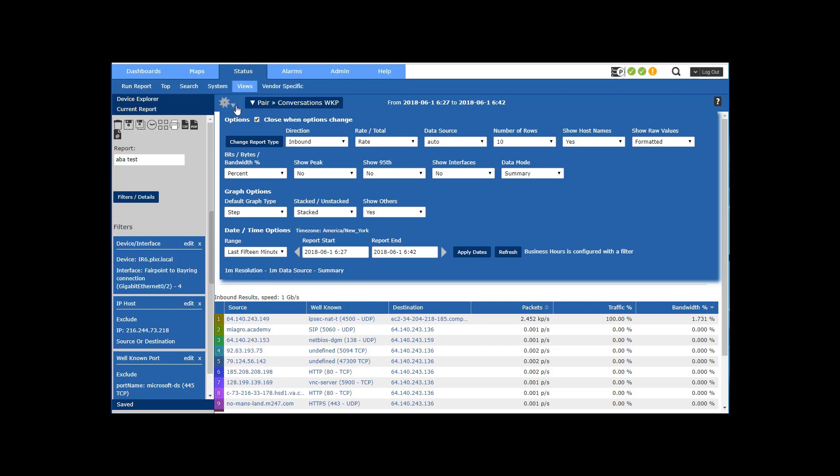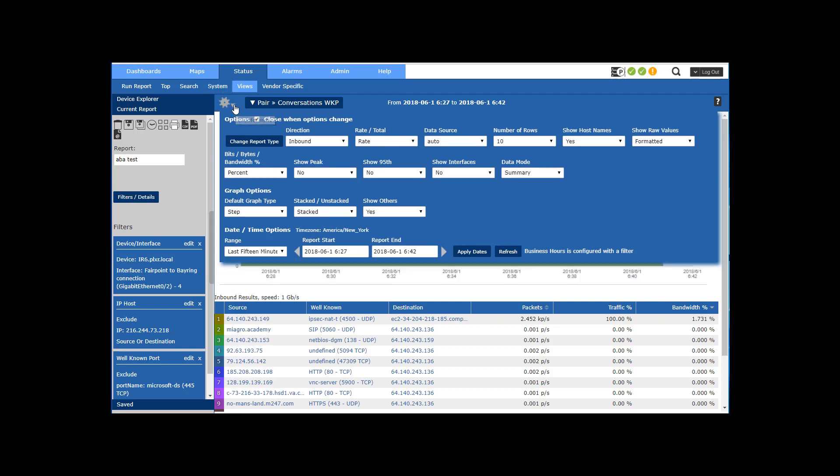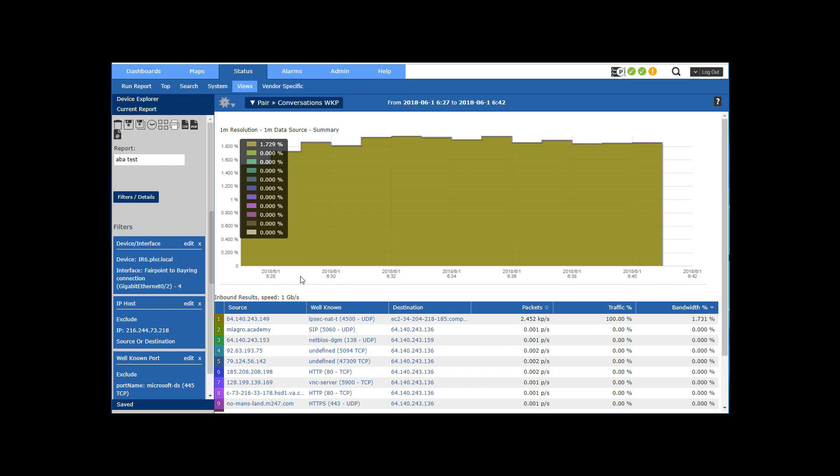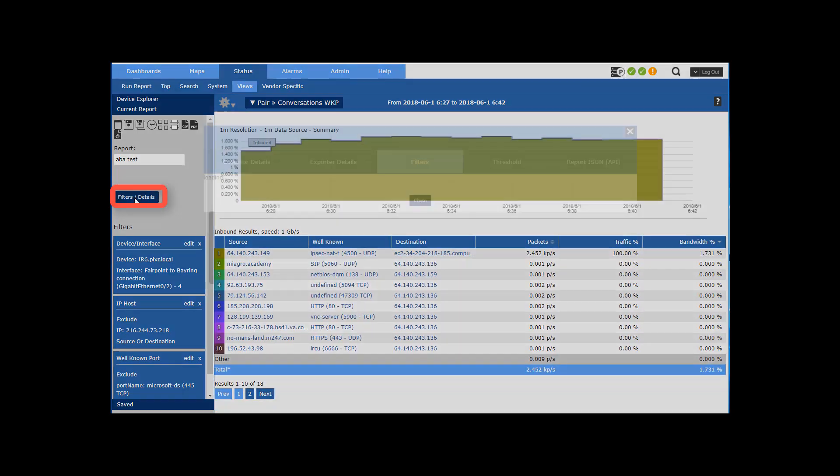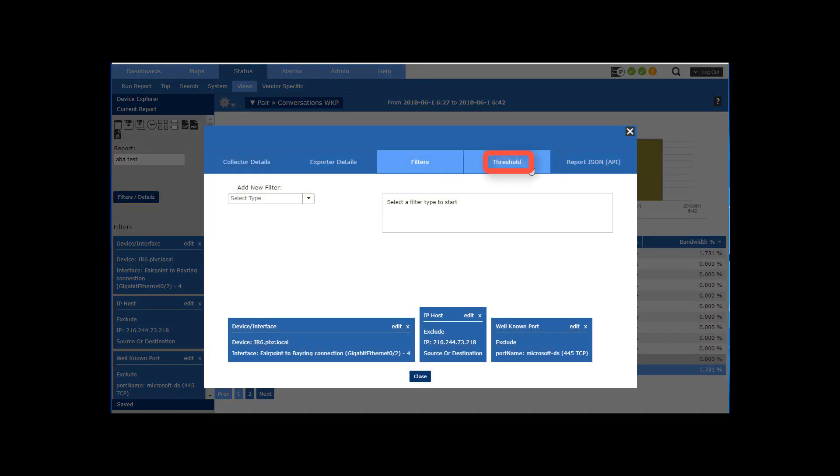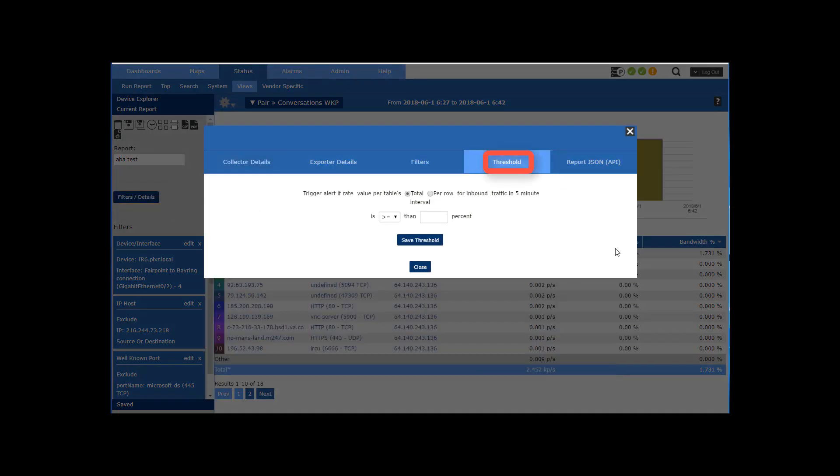So now that I've got that done, let's go ahead and set that threshold and I'm sorting on my bandwidth column. If I go above, let's say 85 percent, I'm going to save it.